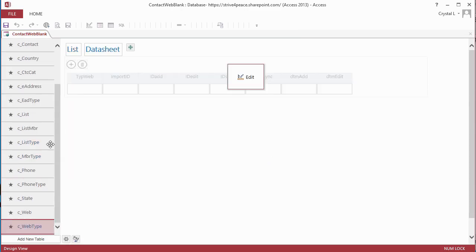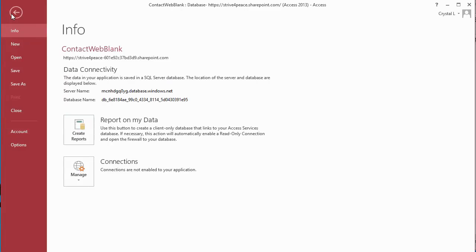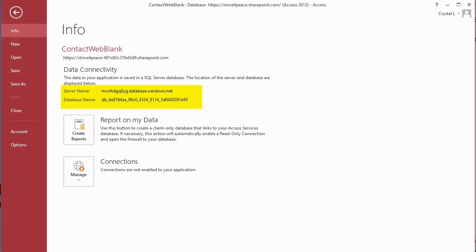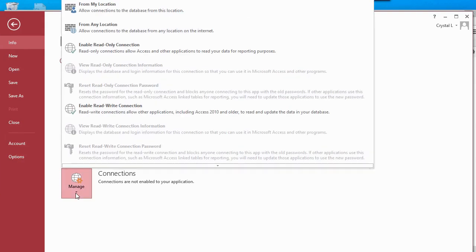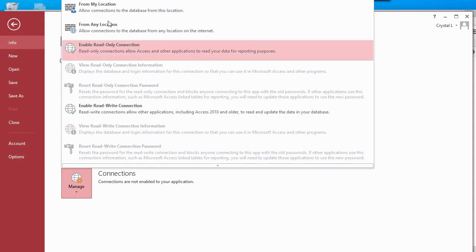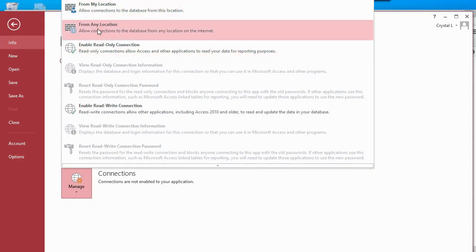To get connection information so that you can link from other applications, click the File menu and choose Info. There you will see the URL for your website, the SQL Server name, and the SQL Server database name. Click the Create Reports icon to create a desktop access database with connections to your linked data, where you can define reports and more. The Manage icon lets you set permissions for your database.